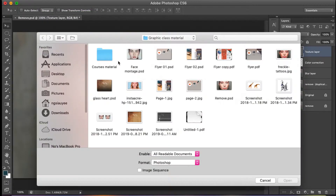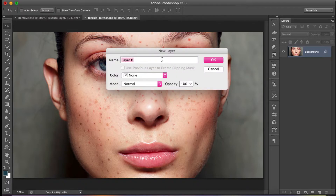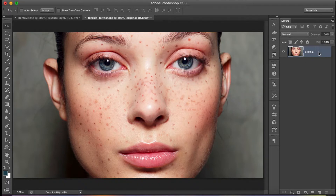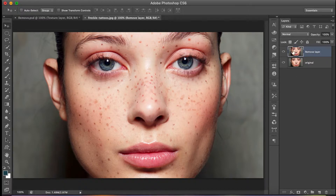Go to File > Open and open the picture you want to use. In the layer panel, double-click on the lock icon to rename the layer as 'original.' After that, right-click and select Duplicate Layer, then rename it 'remove layer.' Make sure you are selecting the remove layer.